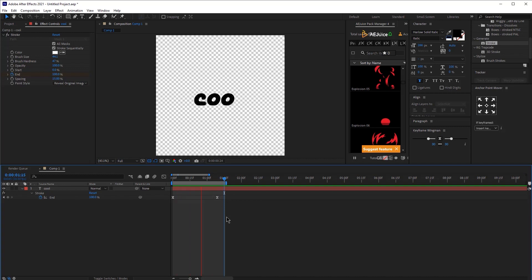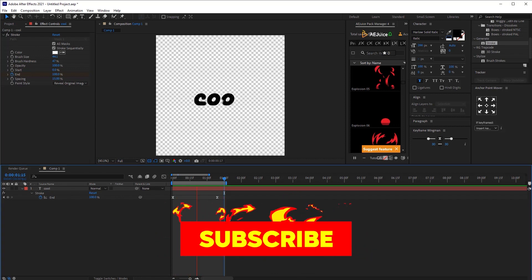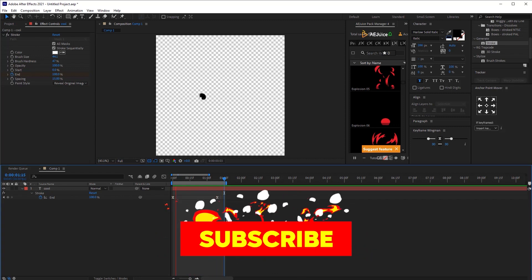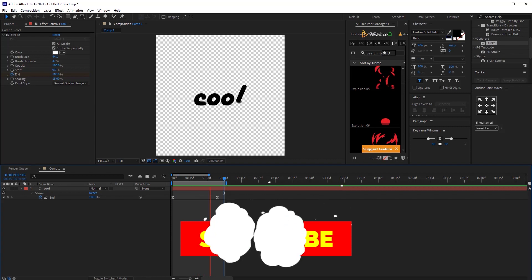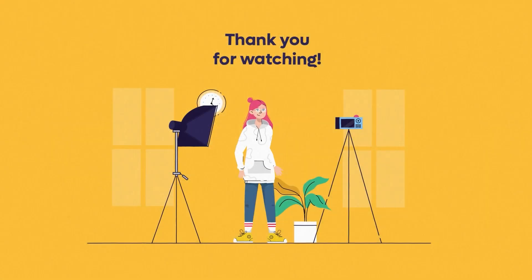So this is the final result and this is how to create a smooth hand-drawn animation in After Effects. You can try it with any font or any text and I really hope you enjoyed this tutorial. If so, please like, share and comment below if you have any questions. I'm gonna see you next time.